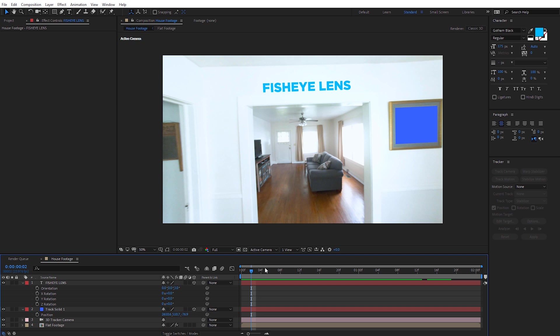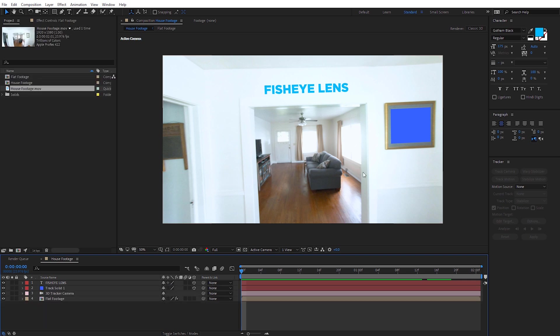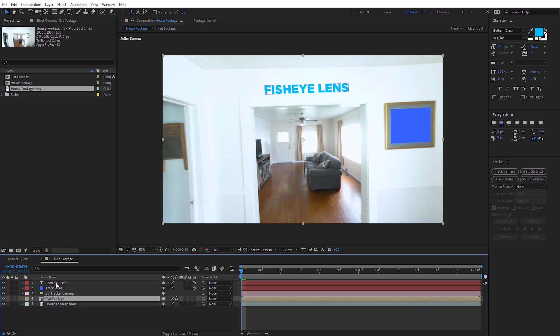Now where Red Giant's Lens Distortion plug-in separates itself from this method is that it can actually apply our original fisheye distortion back onto these elements and they'll track correctly. Let's see what happens if we try to apply the distortion back in After Effects — it's not nearly as intuitive as using Red Giant's plug-in. I'm going to drag back in my original fisheye footage and place it below everything.